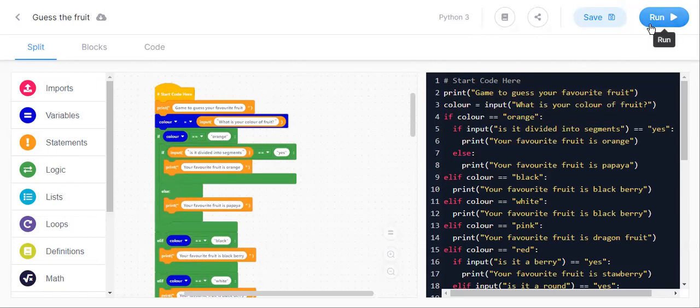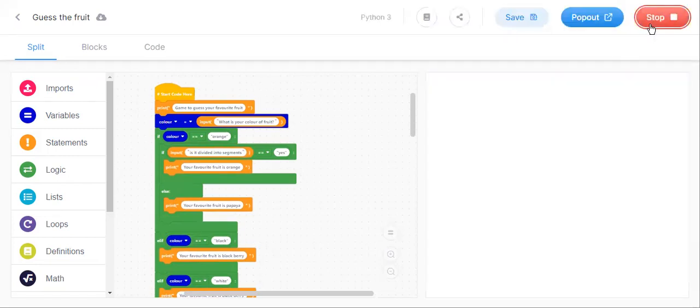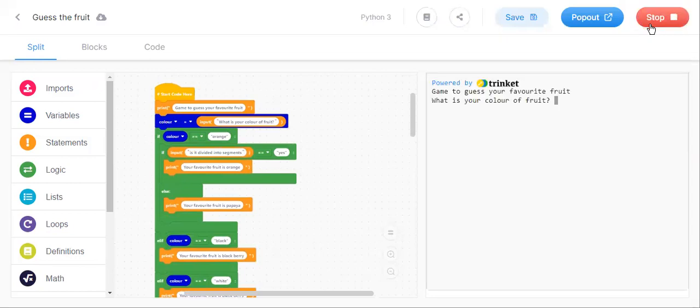I am running the project. It will show the heading game to guess your favorite food. And it will ask a question which is there at the top.